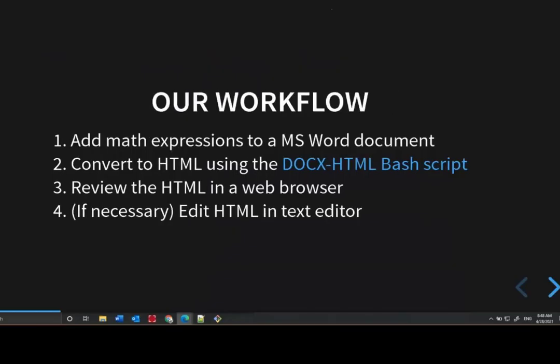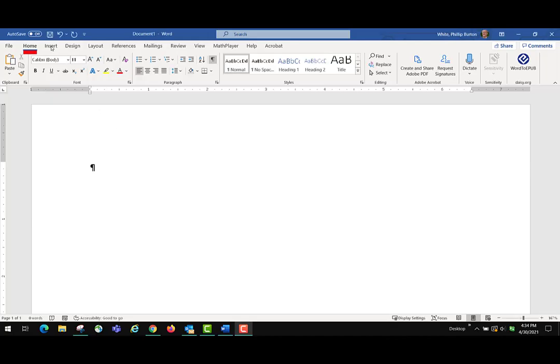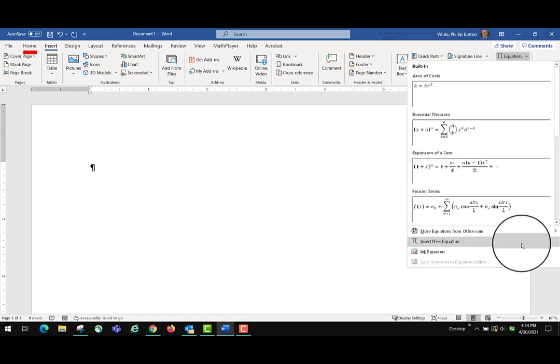I want to start talking about our workflow. Our workflow for creating accessible STEM content in HTML is as follows. First, we want to get the math expressions into a Microsoft Word document, because Microsoft Word is the authoring environment we use for many of our formats, including HTML. We do all of our authoring in Word — we add alternative text for images, create accessible tables, add extended descriptions for complex graphics — all in Microsoft Word. We're going to get the math equations into the Office Math format, which is Microsoft Word's native equation format.